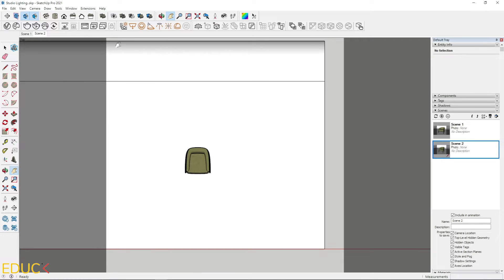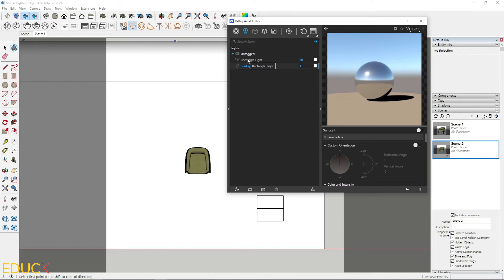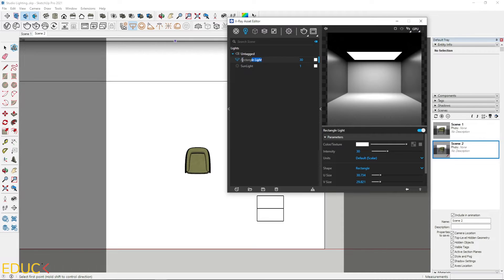And let's create rectangle lights. I click on the rectangle light. Place it somewhere here. And I go to the asset editor. A new rectangle light has appeared. I will rename it to primary light. This is our key light. Okay.